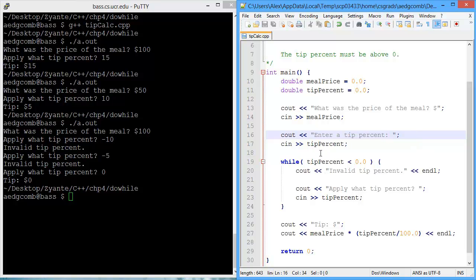So what do we do instead? Well, we use a do-while loop. On the one hand, a while loop checks the condition before entering the loop. On the other hand, a do-while enters the loop, then checks the conditional expression. So a while loop checks before entering the loop, and a do-while checks after entering the loop.